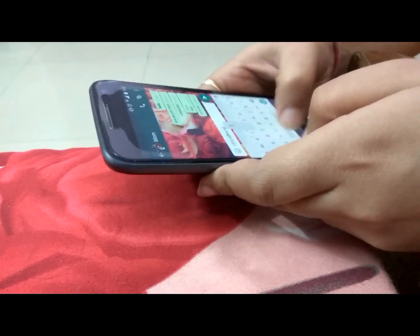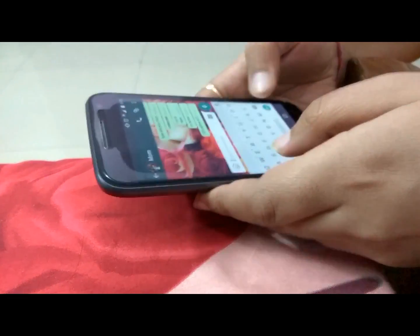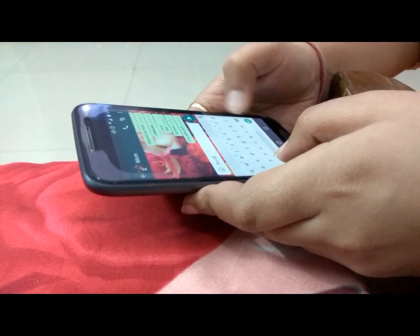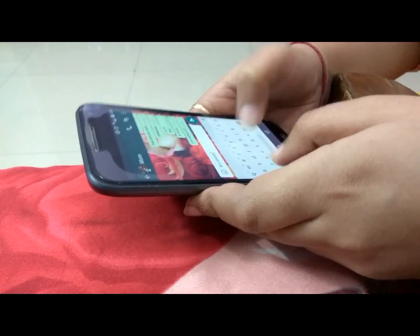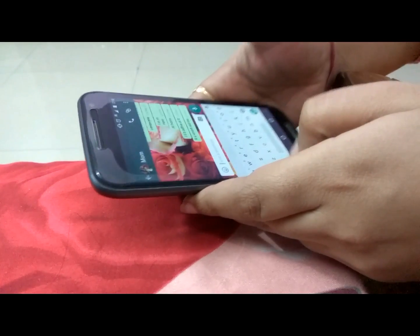You might have used bold, italic and underline features in Microsoft Office, but you can also make words bold and italic in WhatsApp. Let's see how.